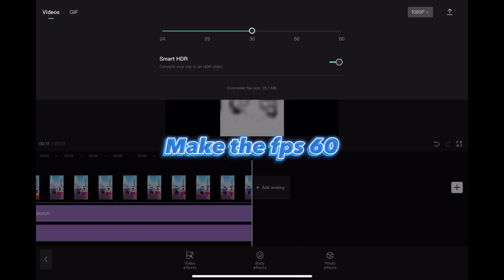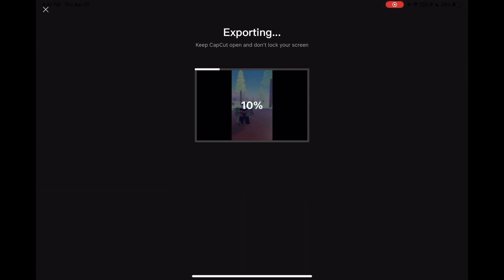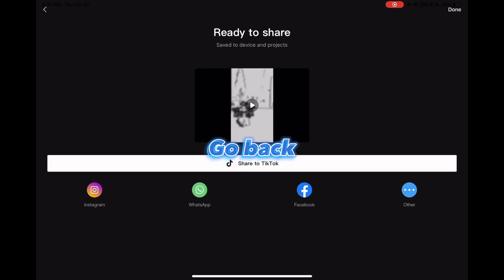Make the fps 60. Now export it. Go back.